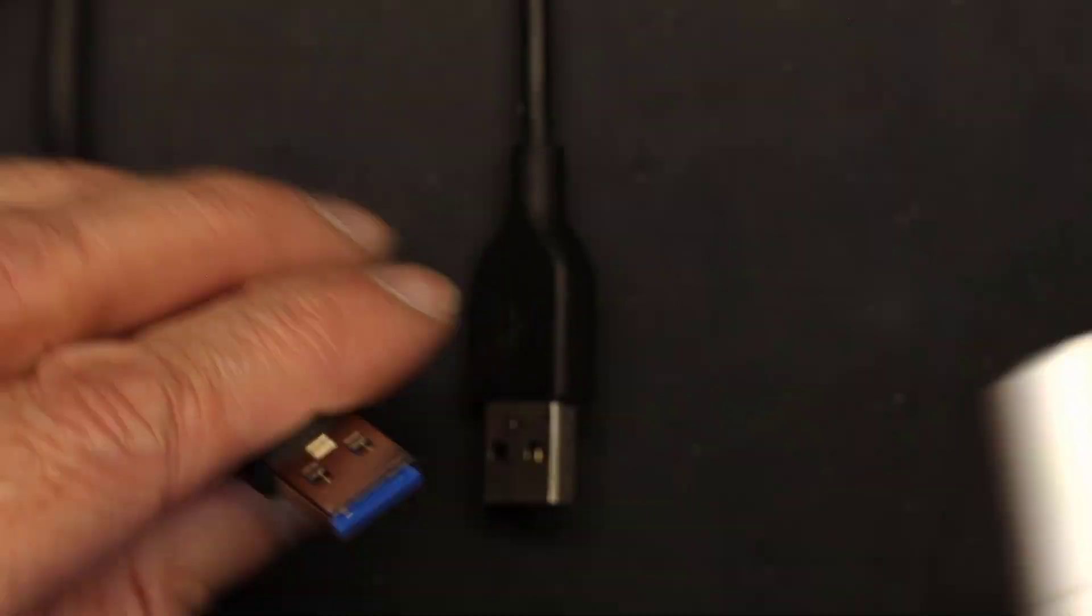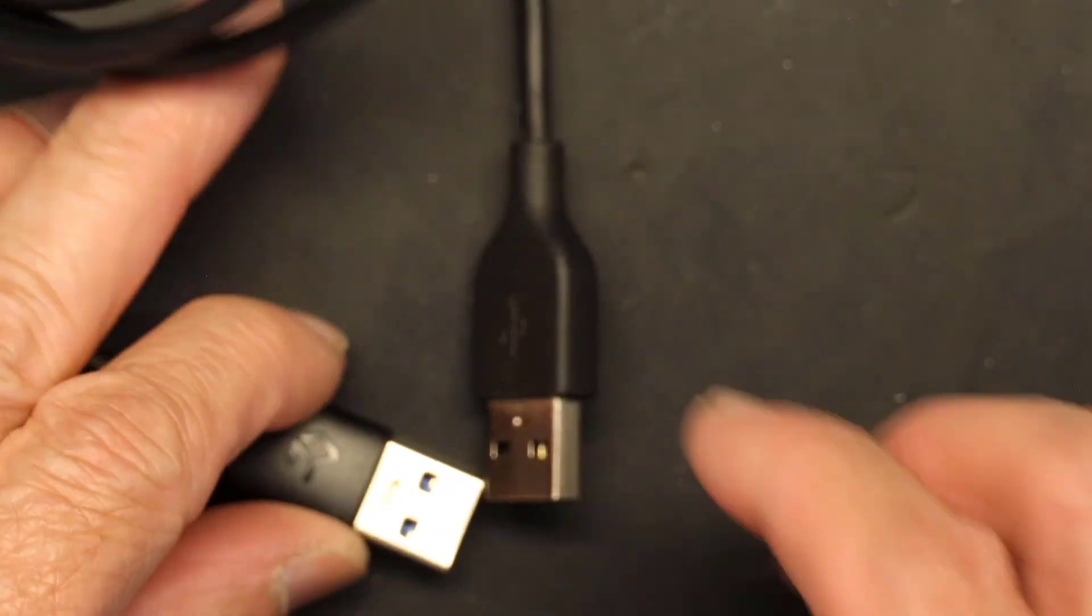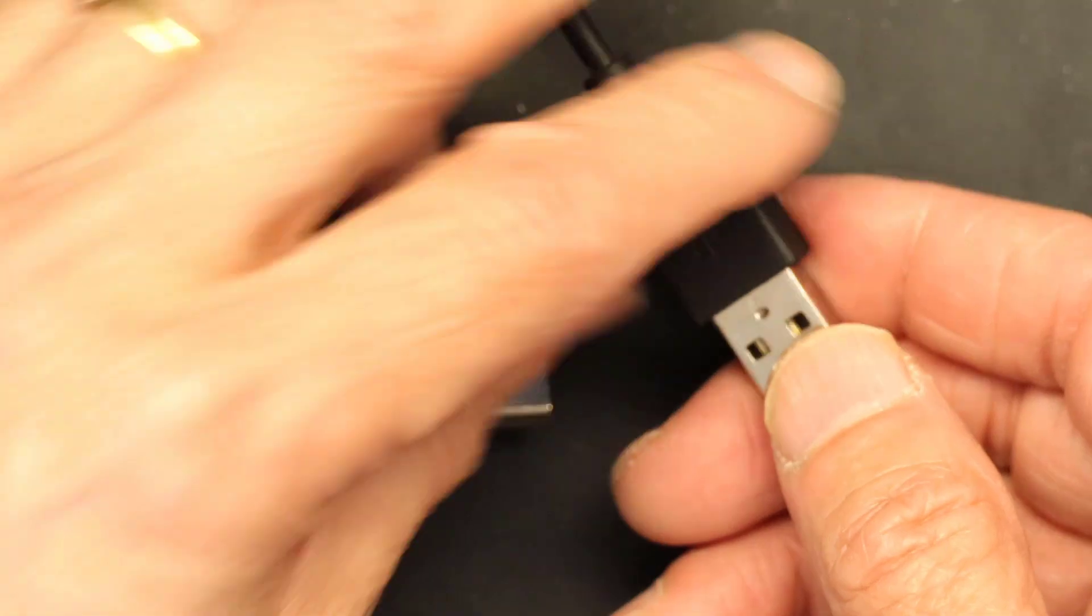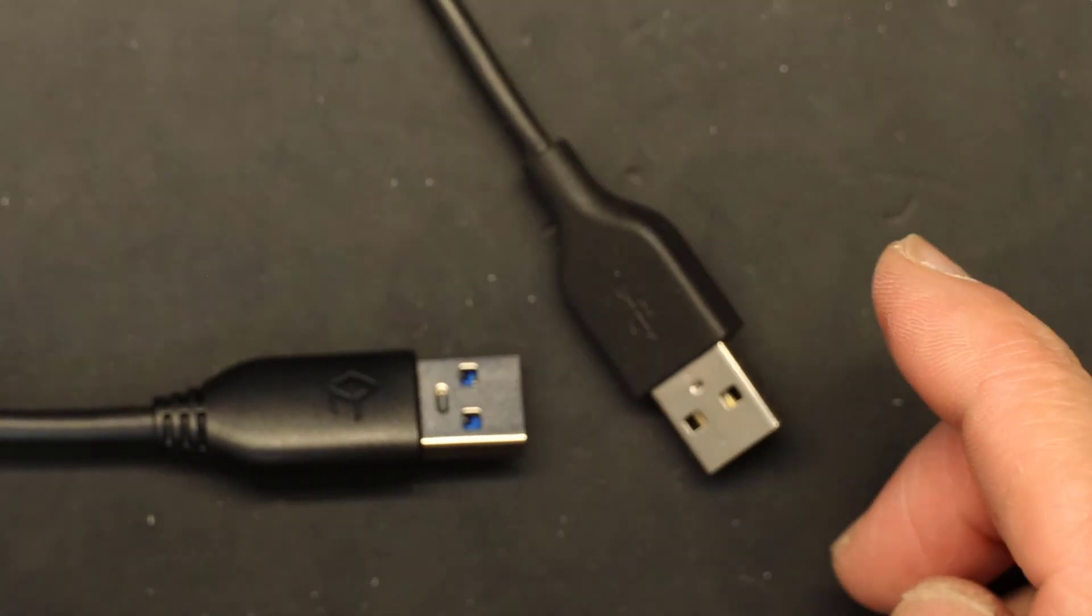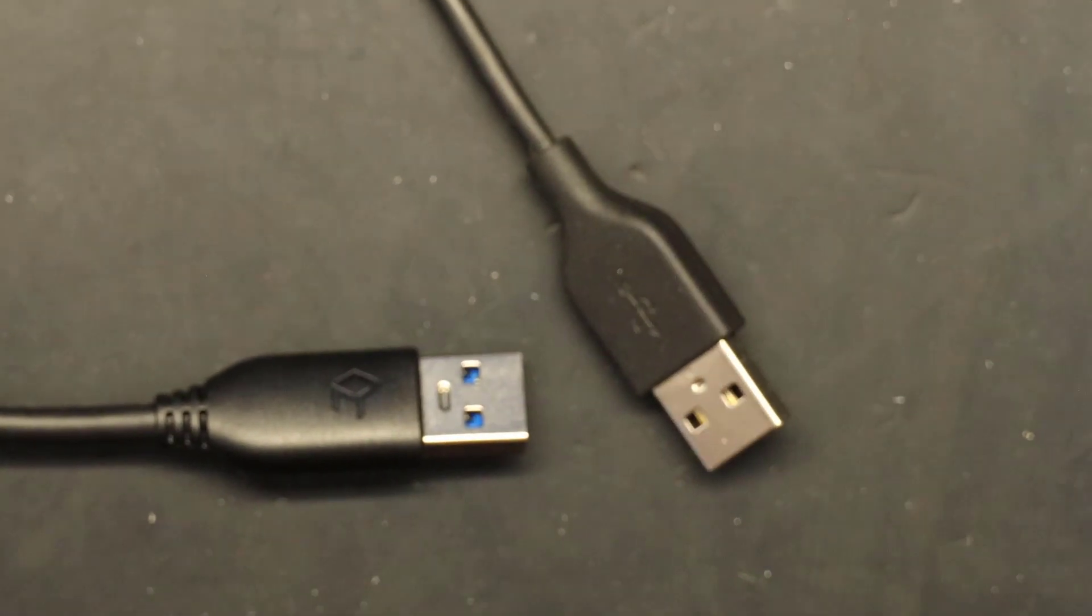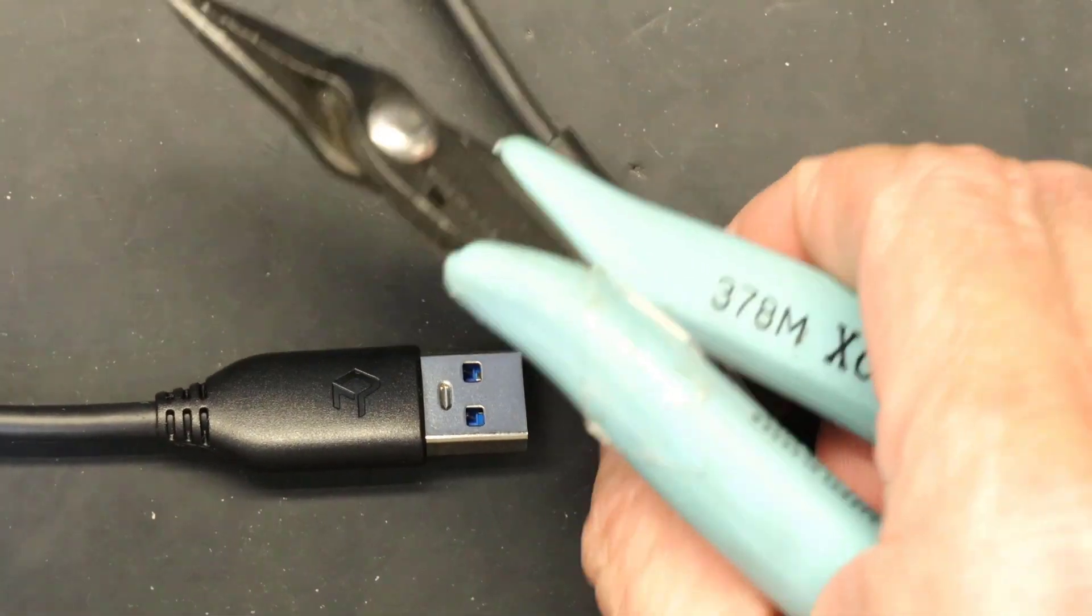Okay, now I'm going to take them apart so you can see better. I'm going to sacrifice these cables to teach you. It's worth it.